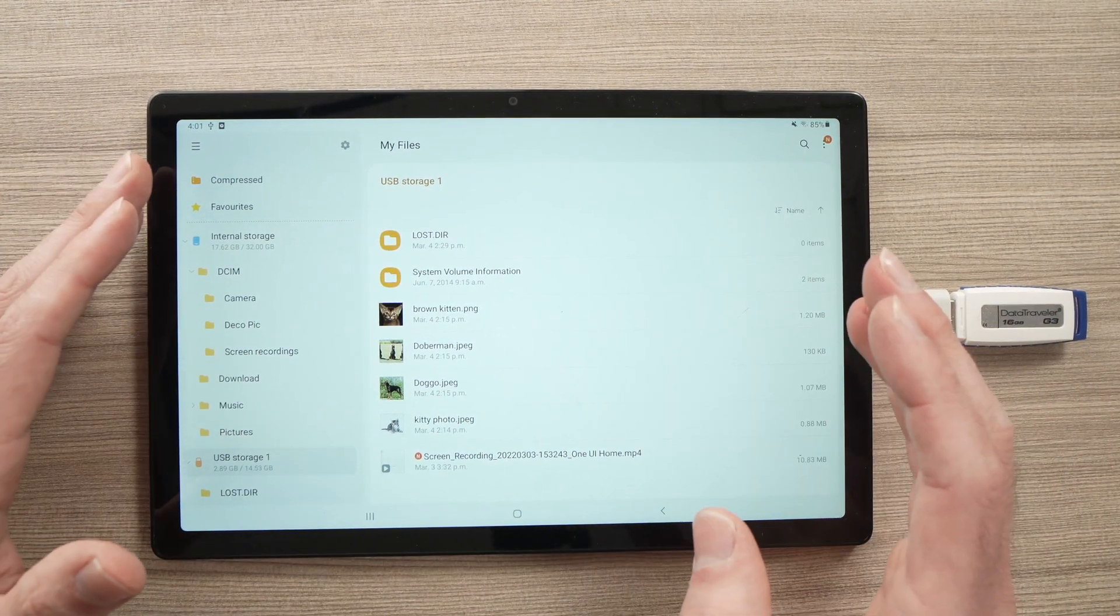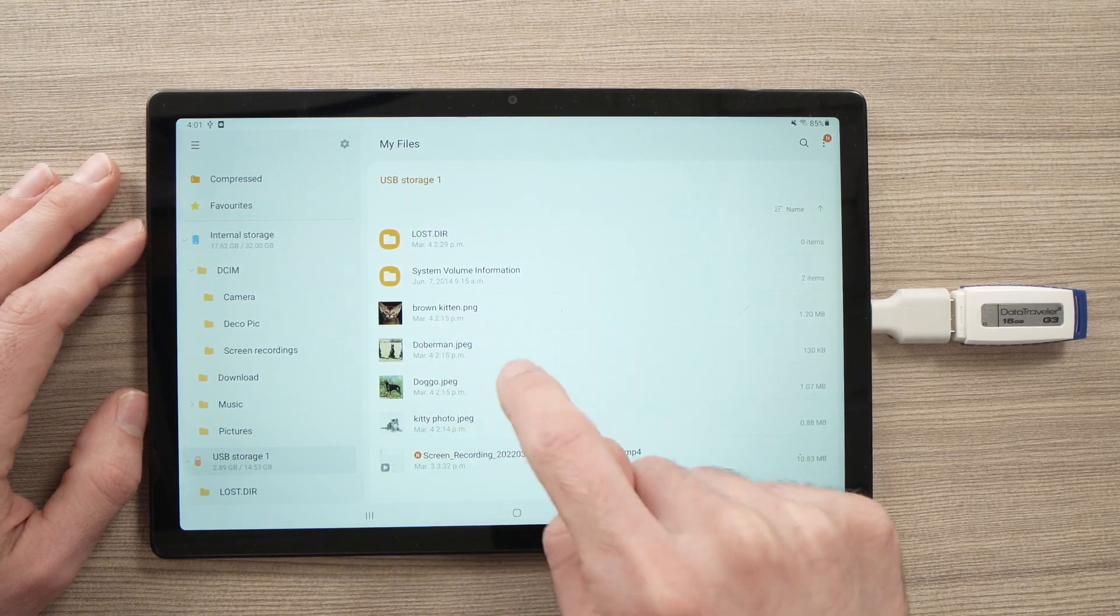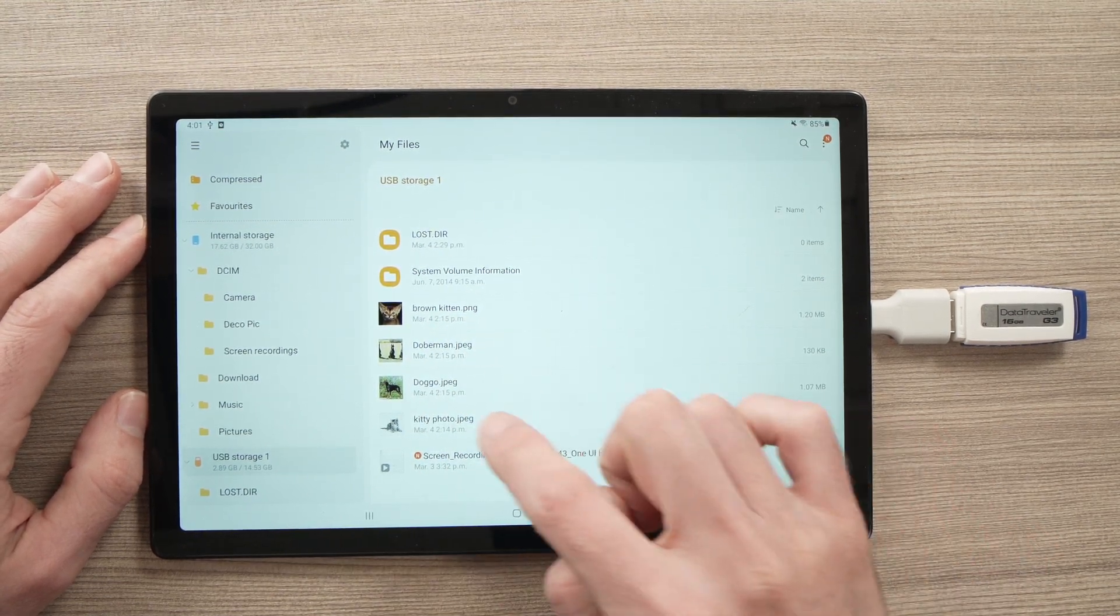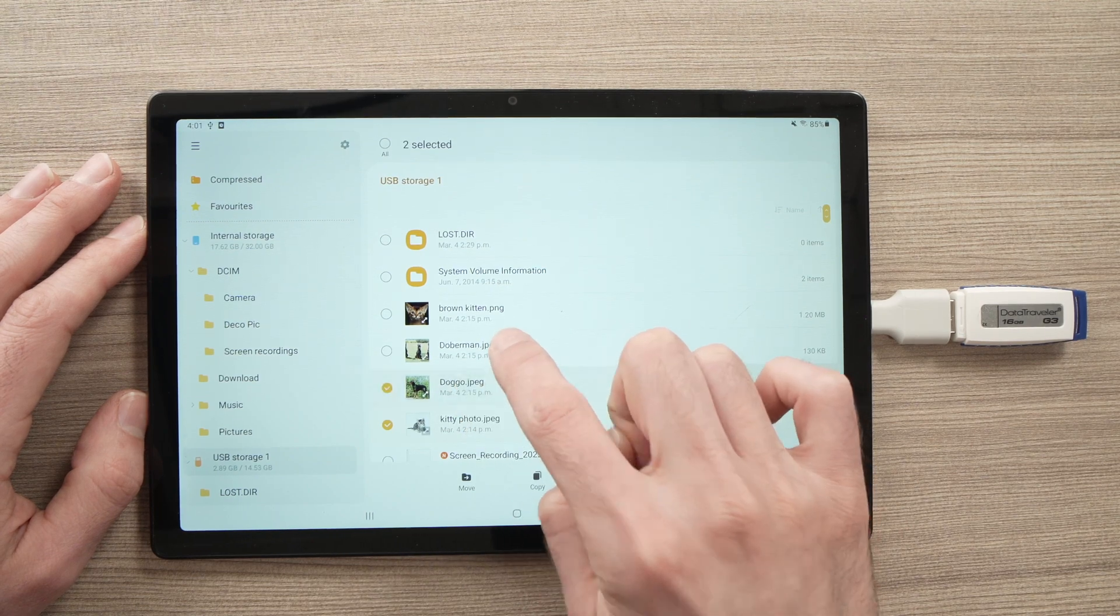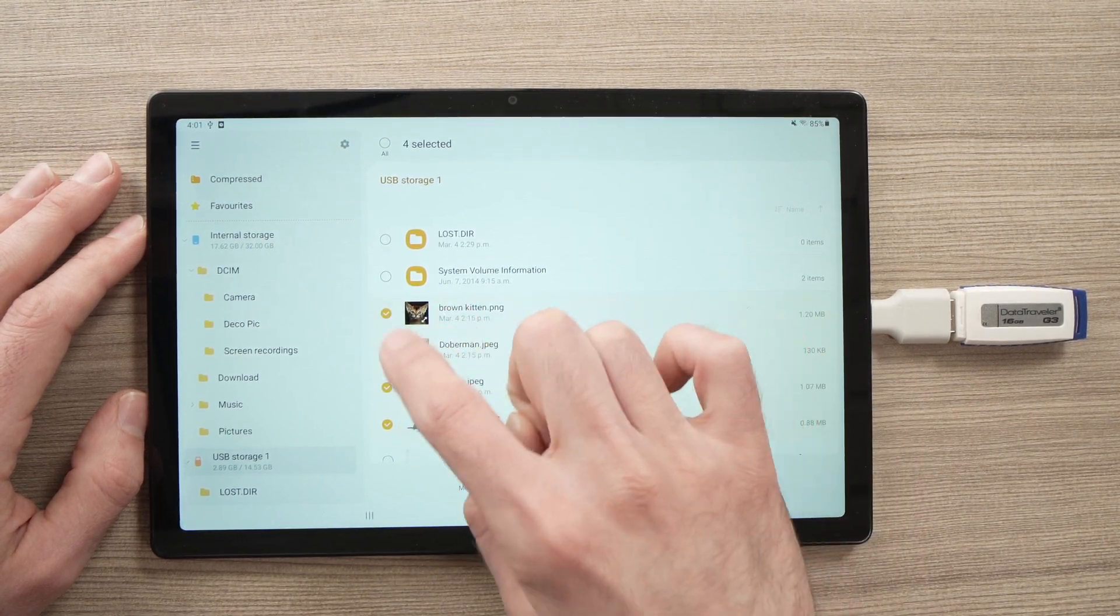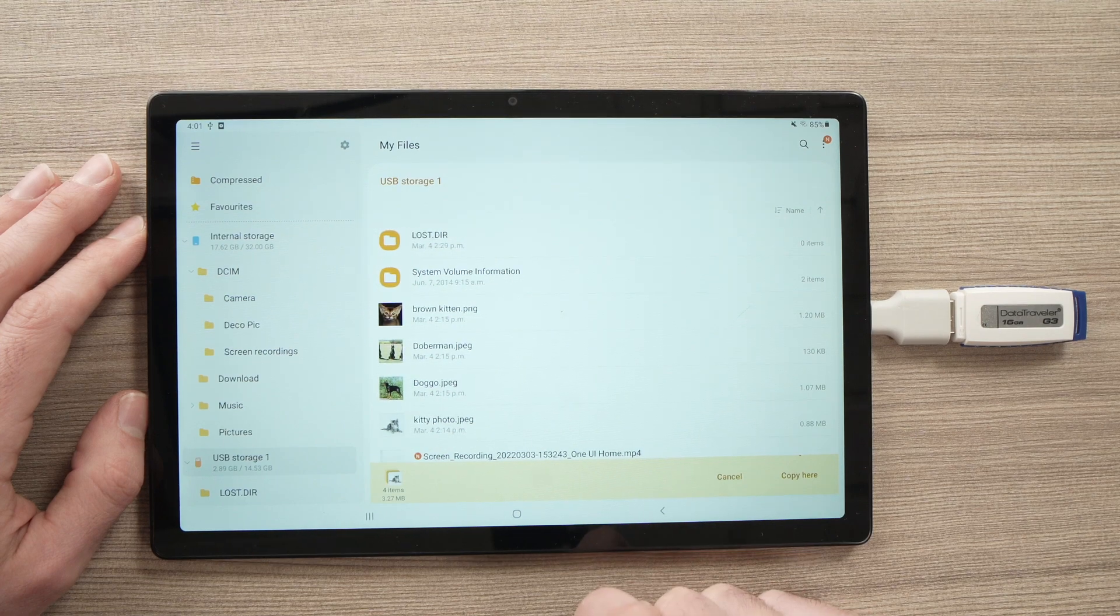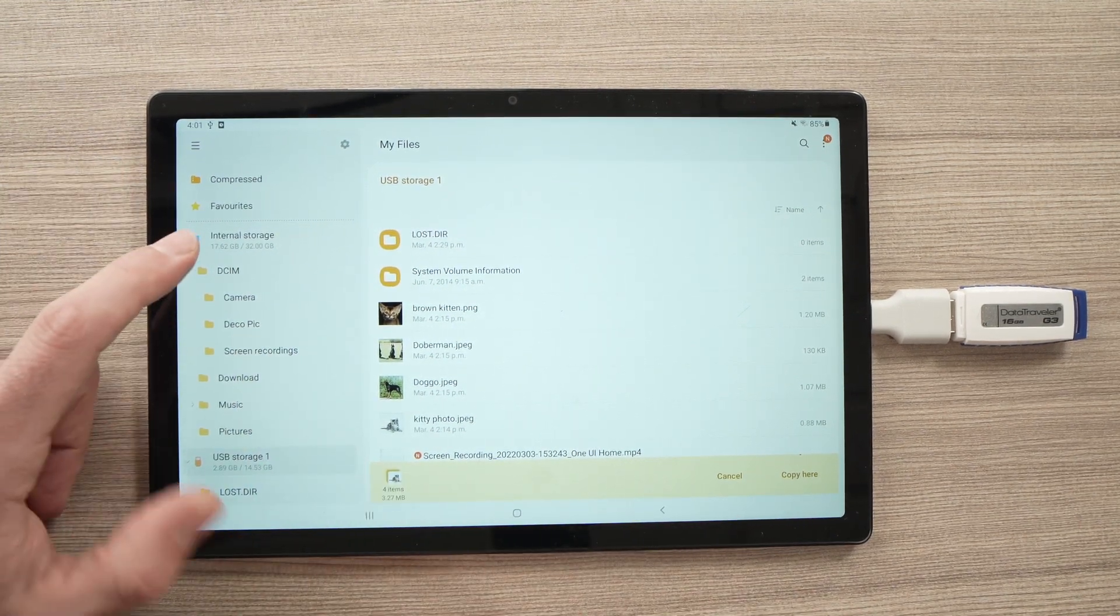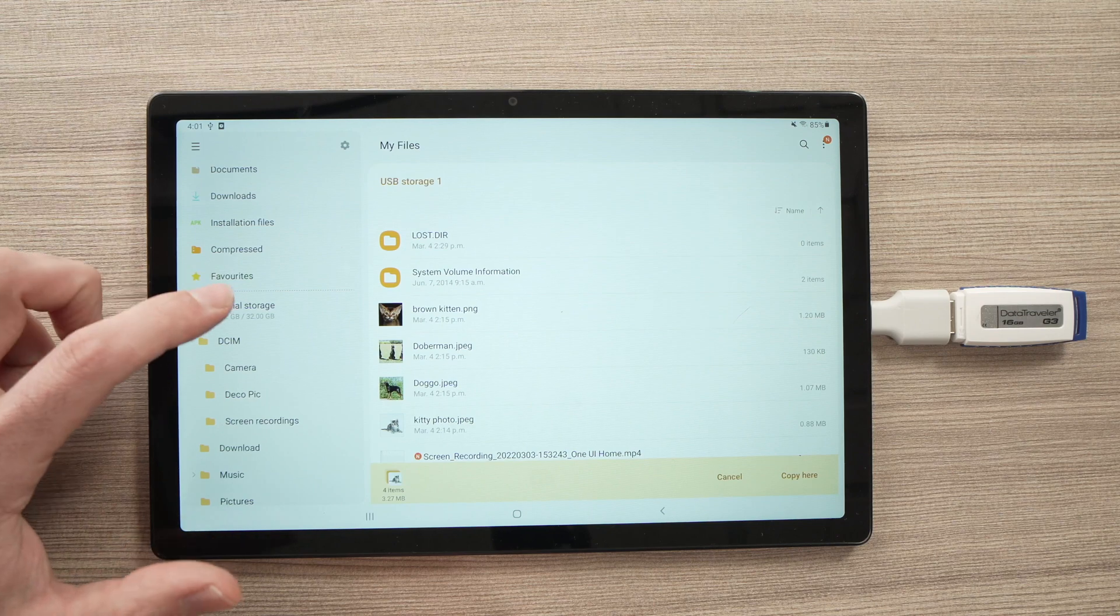If you want to do the contrary, it's very simple. Let's say I want to transfer those pictures to the tablet. I'll just keep it pressed. I will select multiple ones. There will be a check mark here. Copy.